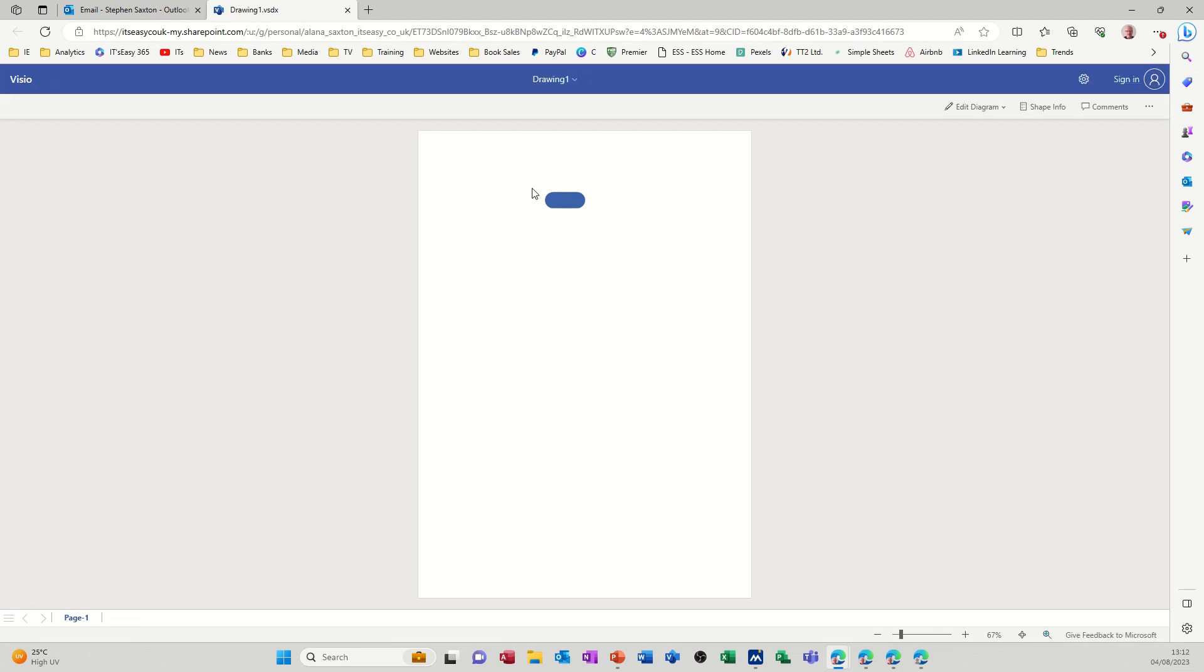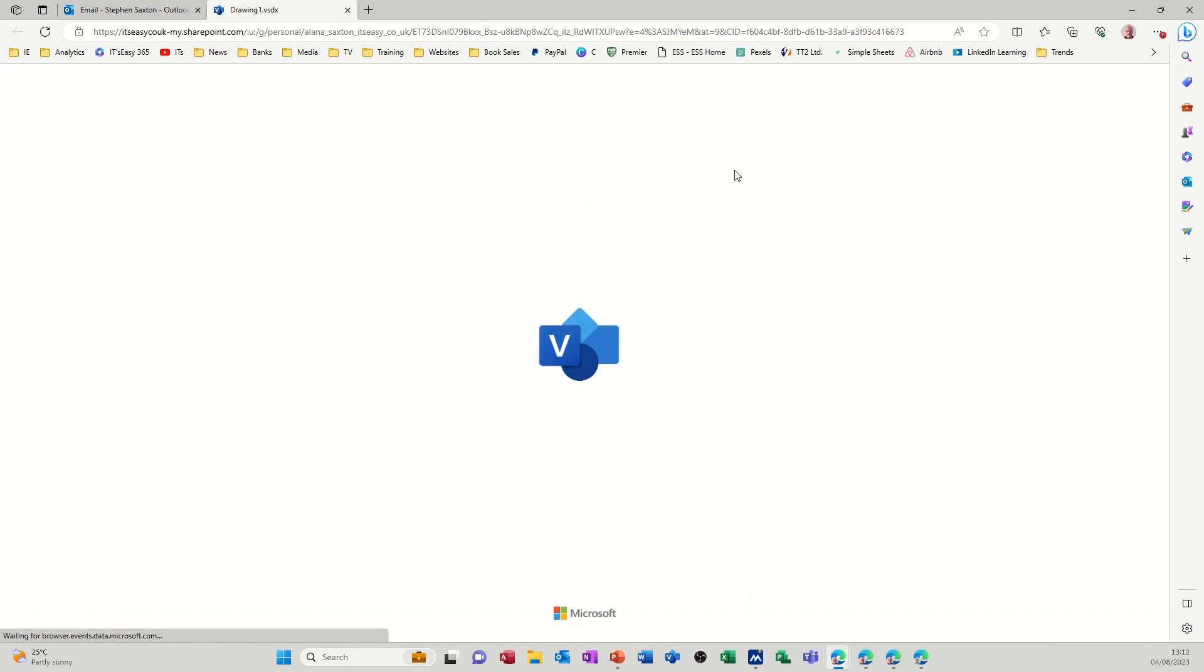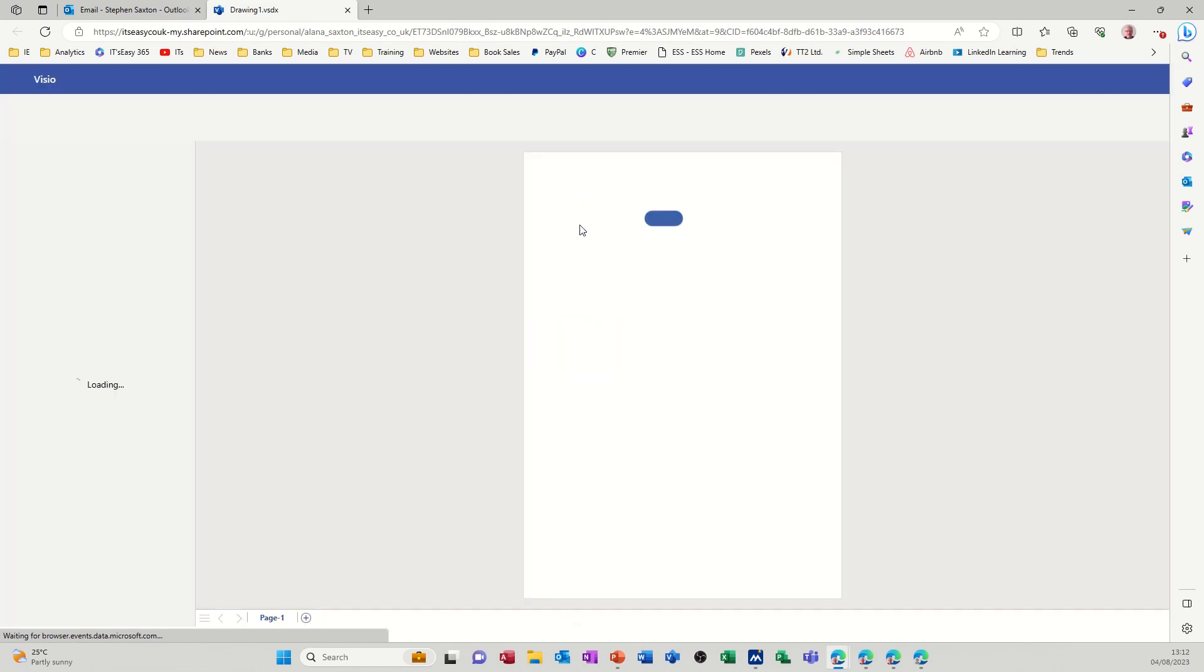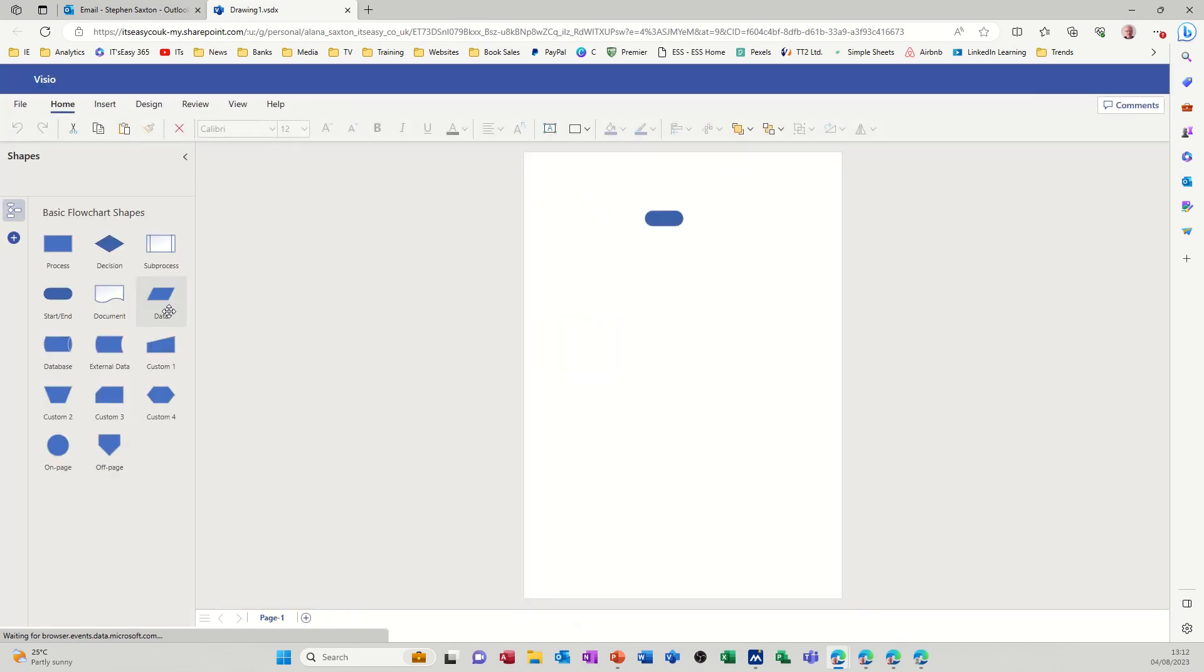Now if I want to edit this I need to click on edit, edit diagram in browser then it will open that up in the browser and I will have the same information as before.